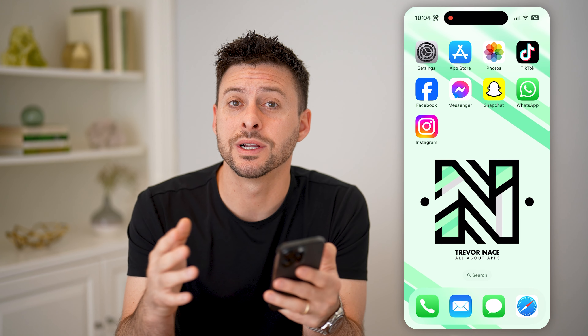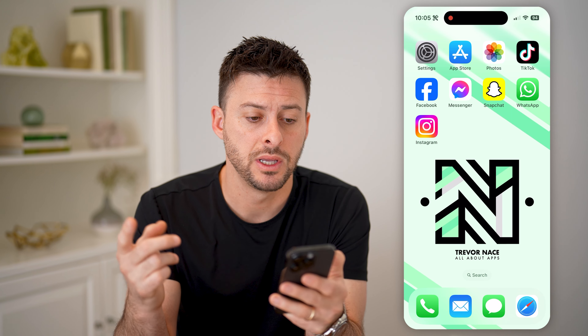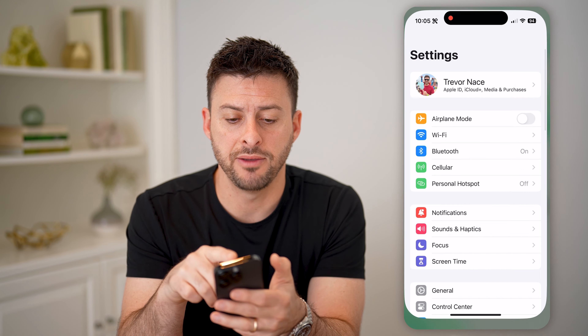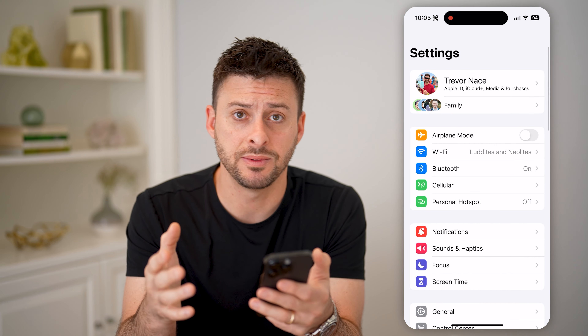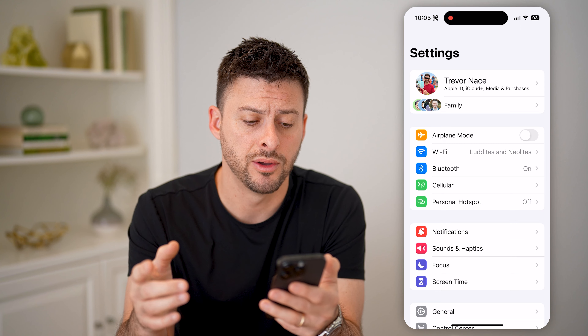Now, depending on whether you're on Wi-Fi or cellular data, I'll show you how to find that IP address. Let's say I'm on my iPhone — you can do the same steps on an Android as well.